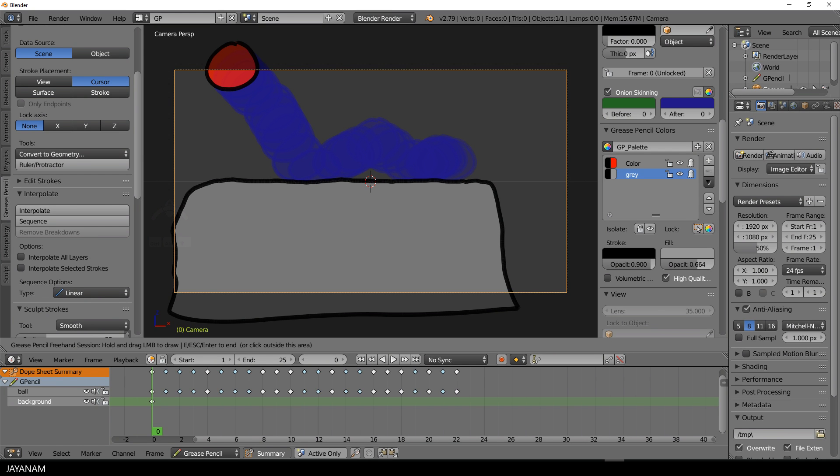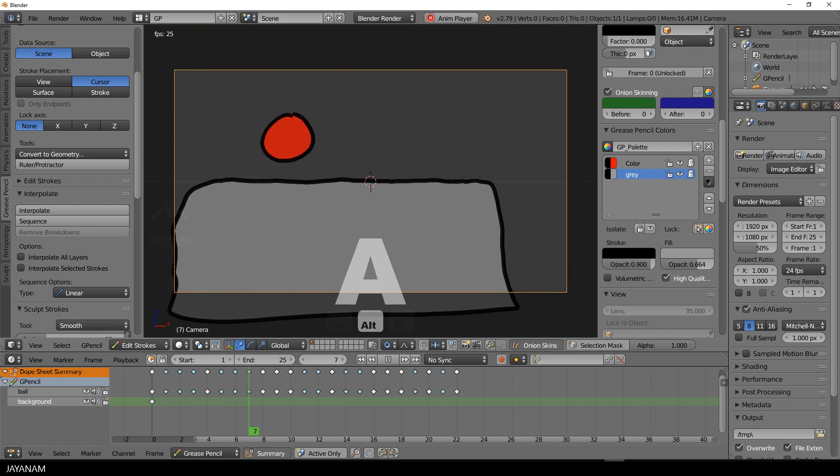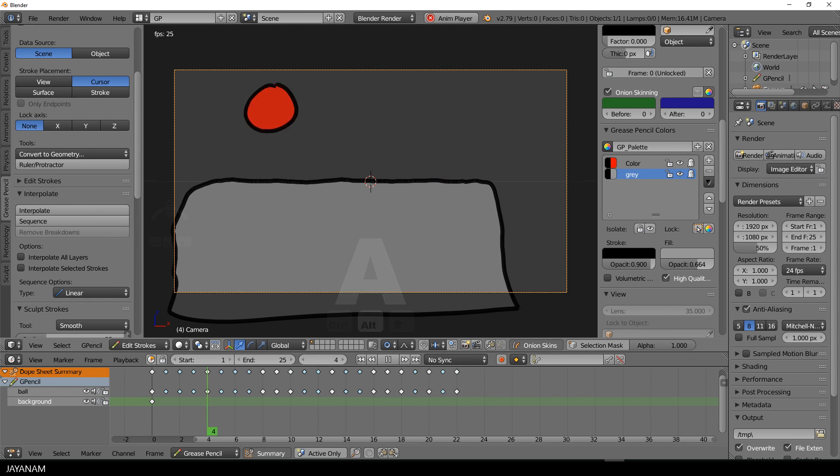And then I press Alt and A again, start this animation, and it's not bad for three minutes of work.